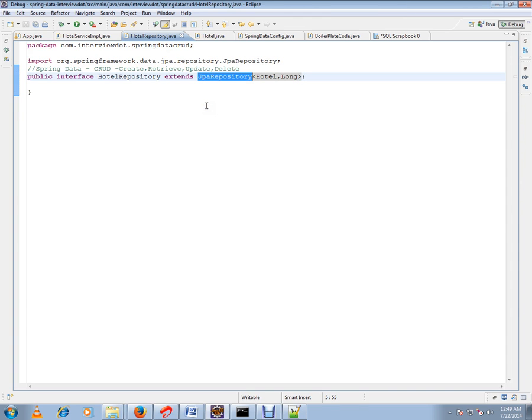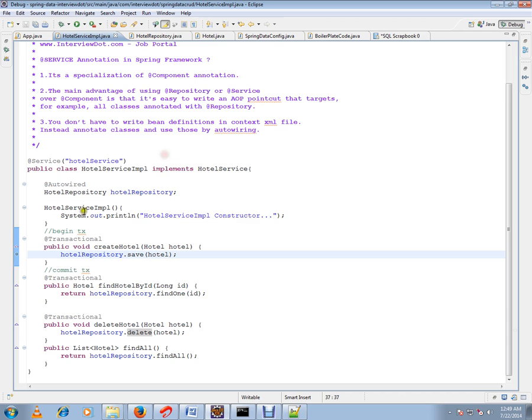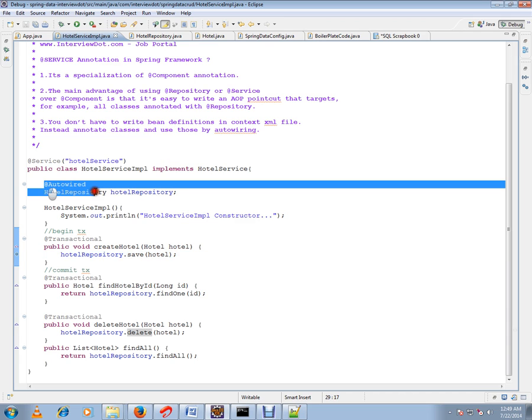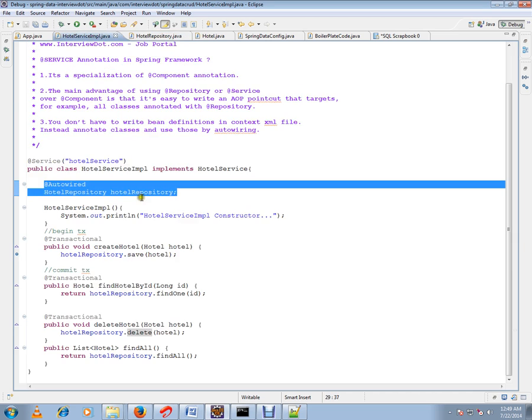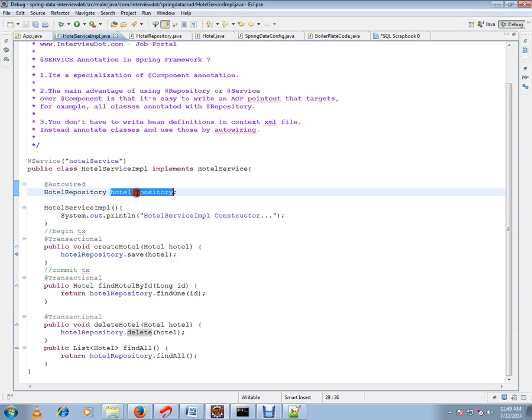In the service class, I'm going to autowire my repository that I just showed you, extending from JPA repository. I'm autowiring it and starting to use it.